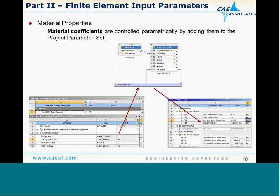Beginning with material coefficients: these are found in the Engineering Data area of your project page. Double-click on Engineering Data, identify the material you're using, and identify the property you'd like to assign a parameter to. Go to column E where you see the symbol with the red P and click on the box to the right of that coefficient. It will then appear in the Workbench parameter set, allowing you to modify it at the parameter set level or define multiple assignments in the design table — for example, varying Young's modulus.